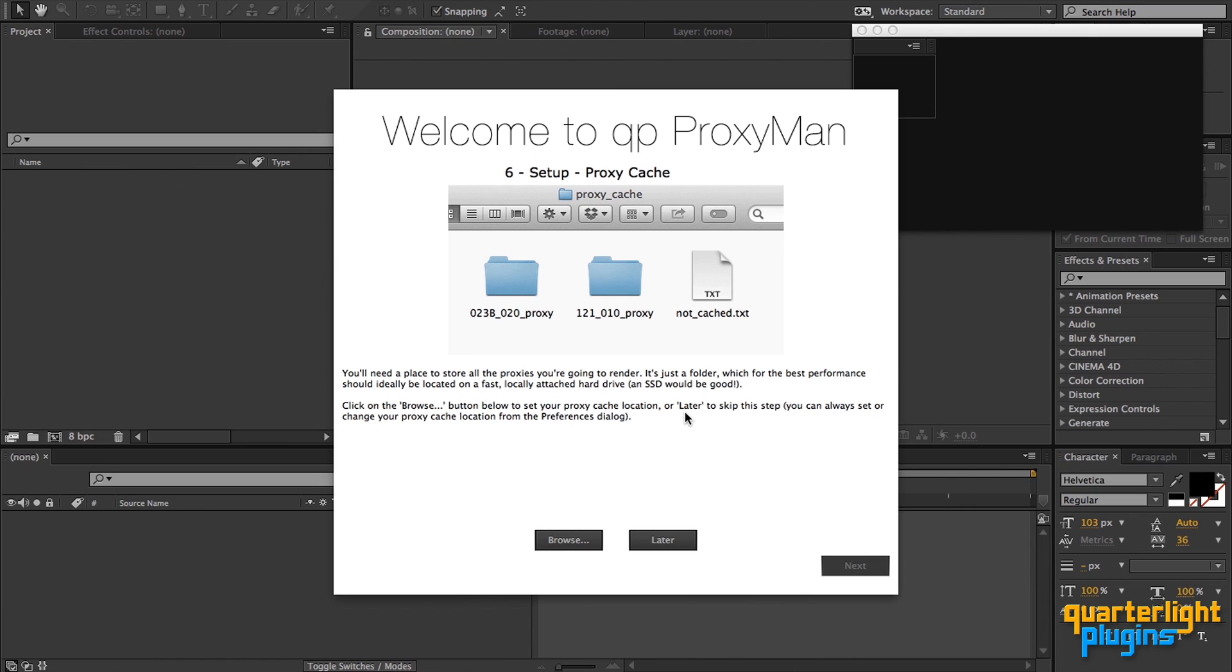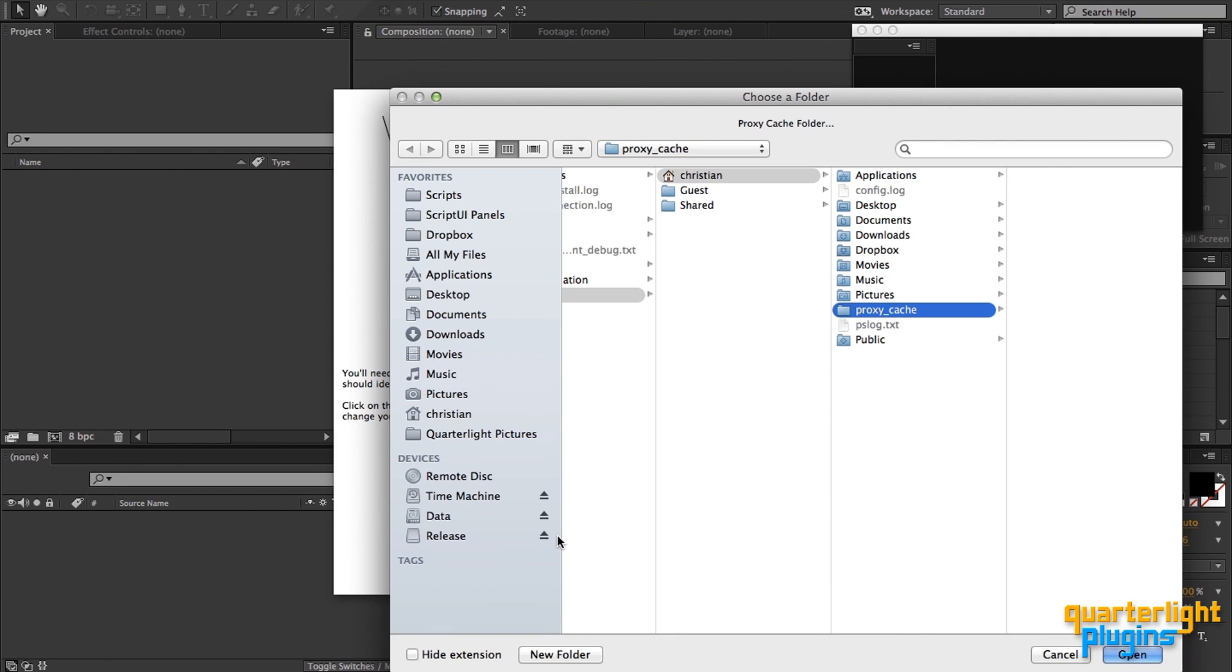So you can render proxies with a single click, QP ProxyMan needs to know in advance where to render them. Click on the browse button to choose a folder, which we'll call the proxy cache from here on in. Ideally, this should be on a locally attached drive. A fast disk, like an SSD, is best. I'll just choose a folder on my main hard drive and click OK.